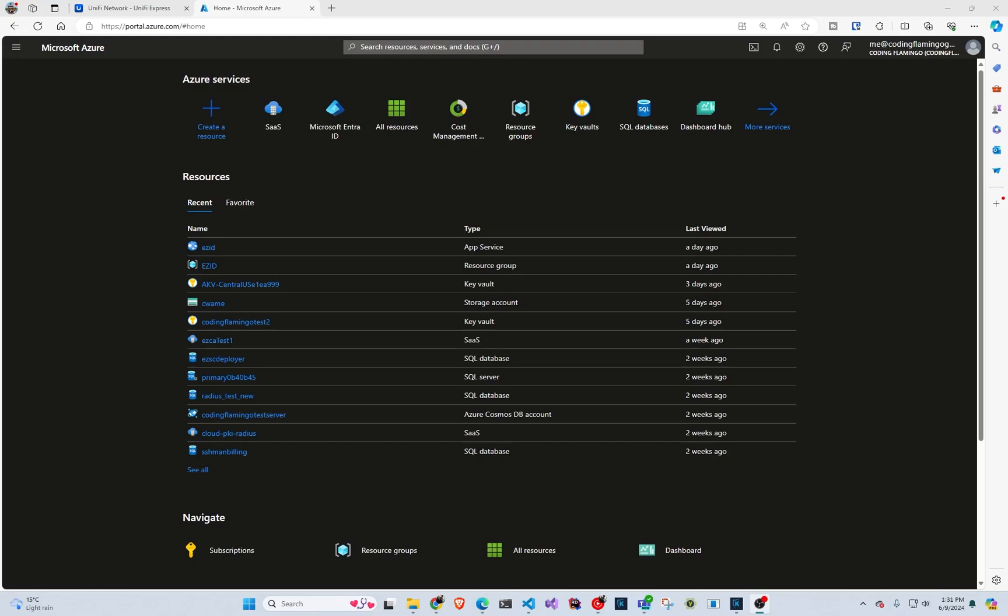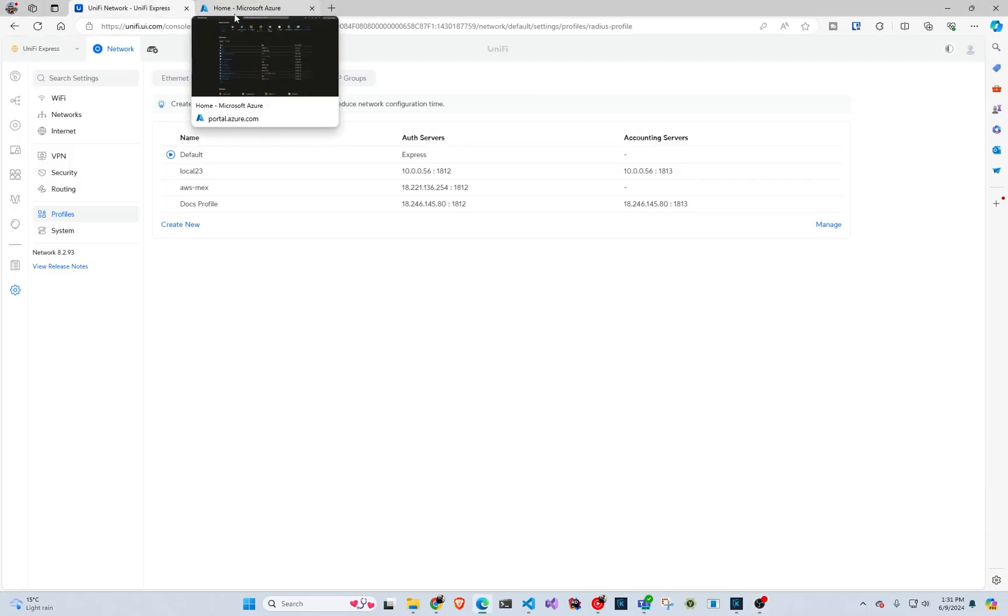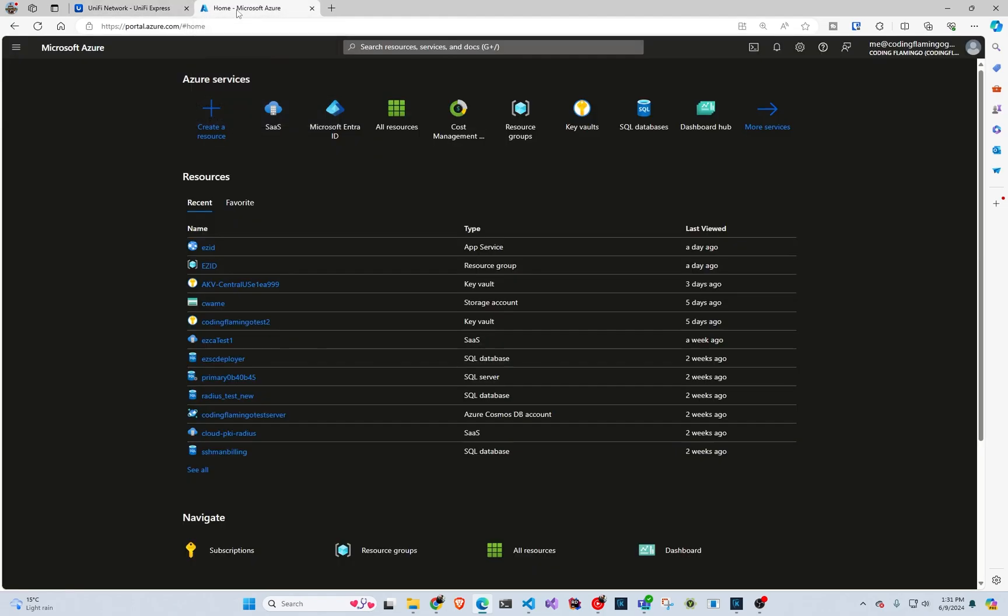Hi, welcome back to the Kittos YouTube channel. Today we're going to look at how to enable Entra ID authentication to your Unify network. The easiest way is with certificates, which I'm going to link the video down below, but if you want to do username and password, this is the video for you.